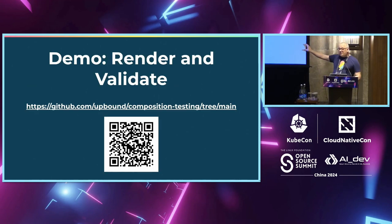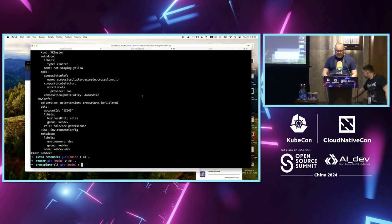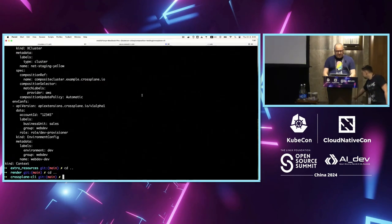All right. I have demos. We have code and demos for this, so you can go follow it along. I'm just going to do a really quick demo here and then we'll get...